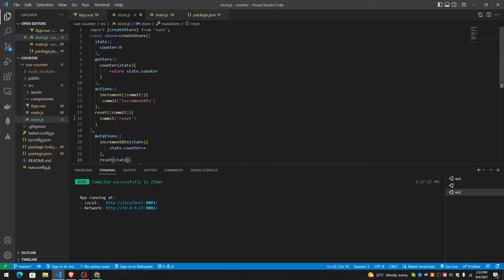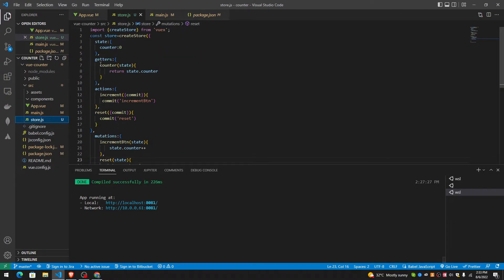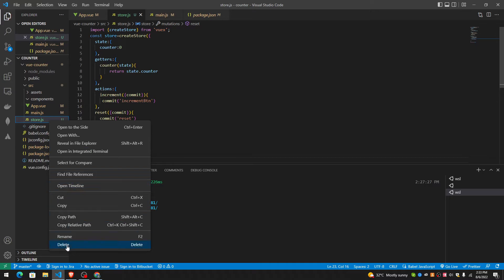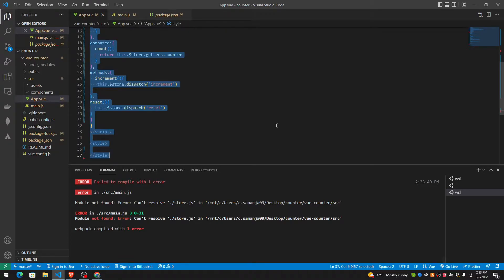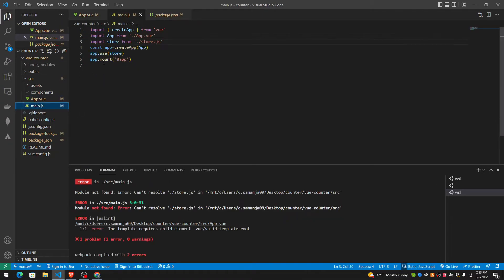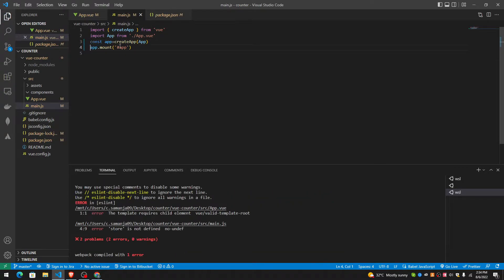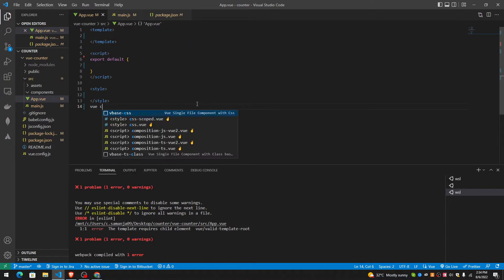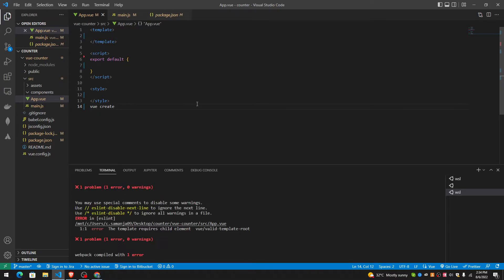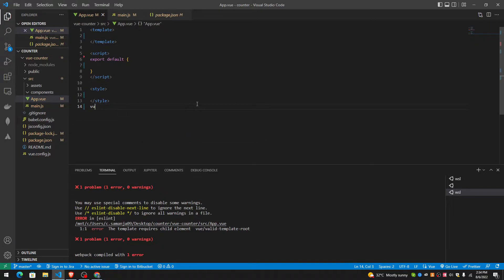Now these are the codes. Let's start from scratch — I'll delete everything. This is a Vue app that I created using Vue create, called Vue counter. Right now it's not showing anything at all.